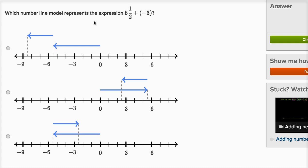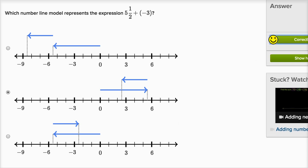Which number line model represents the expression five-and-a-half plus negative three? This is positive five-and-a-half, so I want to go five-and-a-half to the right of zero. The first two choices go to the left of zero — that's negative five-and-a-half, which isn't what we want. The last choice goes five-and-a-half to the right of zero, and then from that point goes three to the left, landing at two-and-a-half. That's the correct choice.